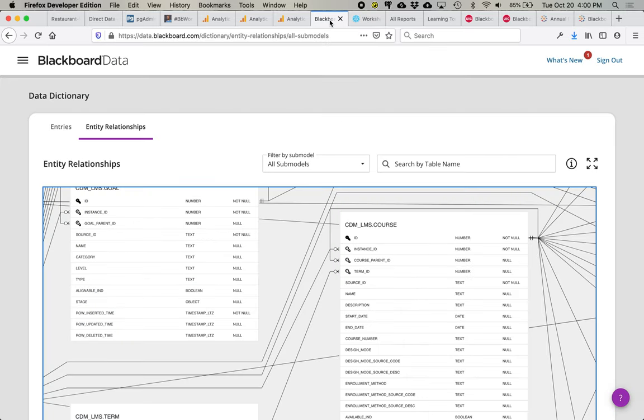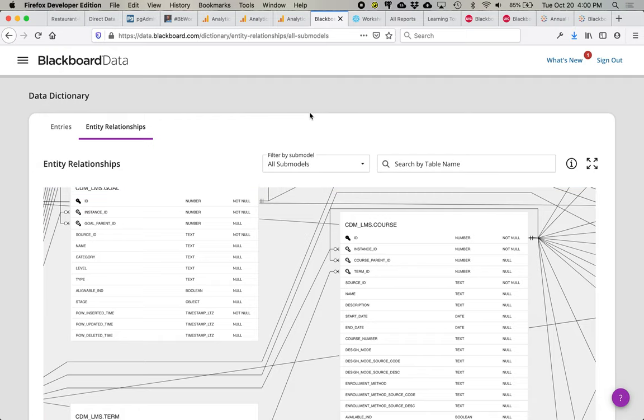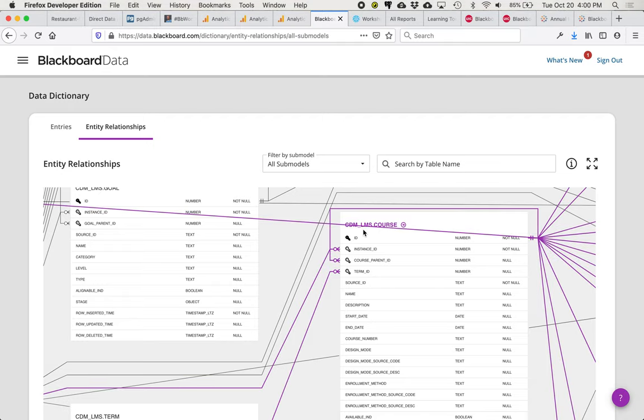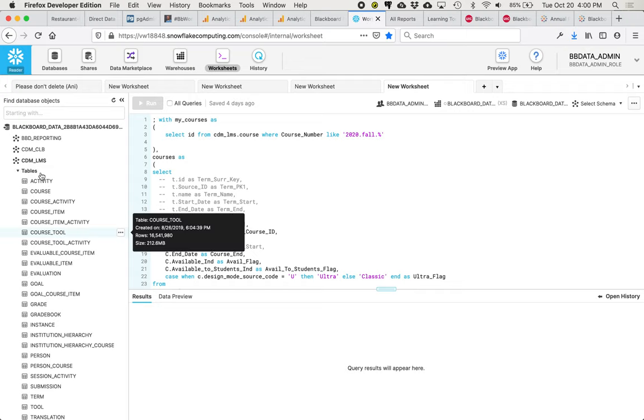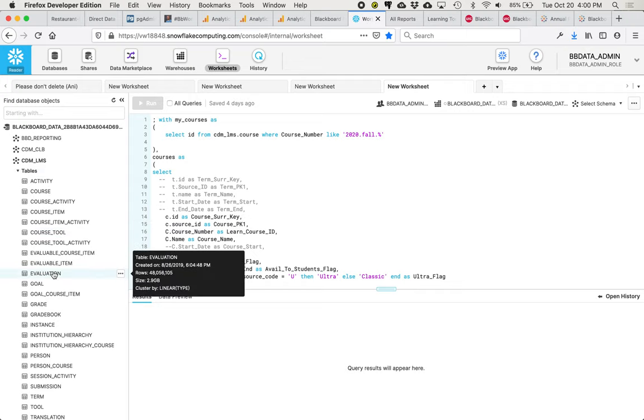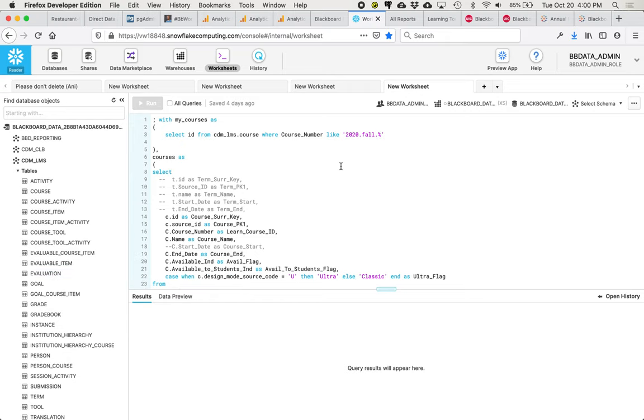Another way to access data in the Blackboard Learn system is through Blackboard data, which is a new offering from Blackboard. It is a database that is refreshed in the Snowflake data warehouse. And here we can use SQL to access data that has been already analyzed and pre-calculated.